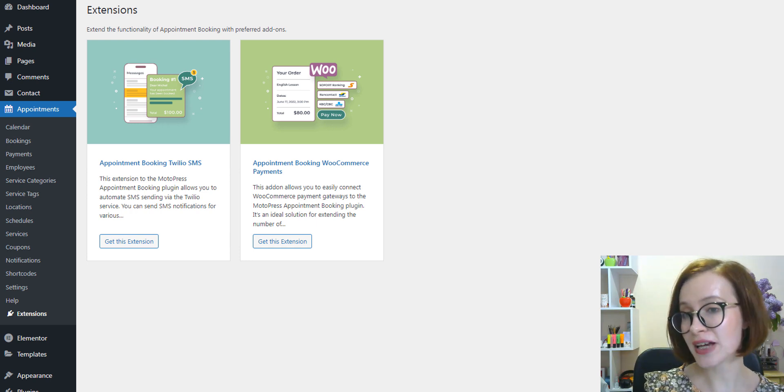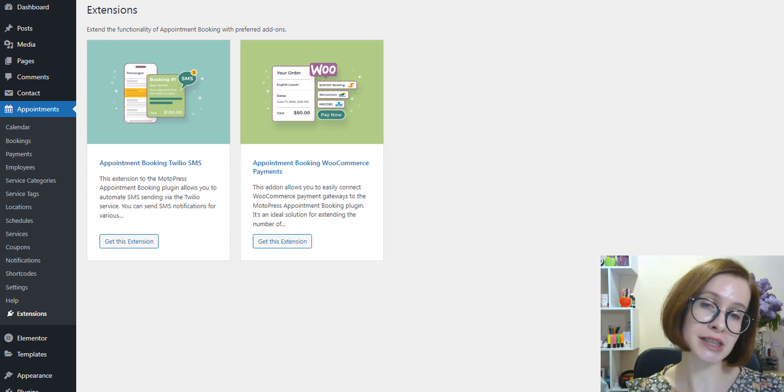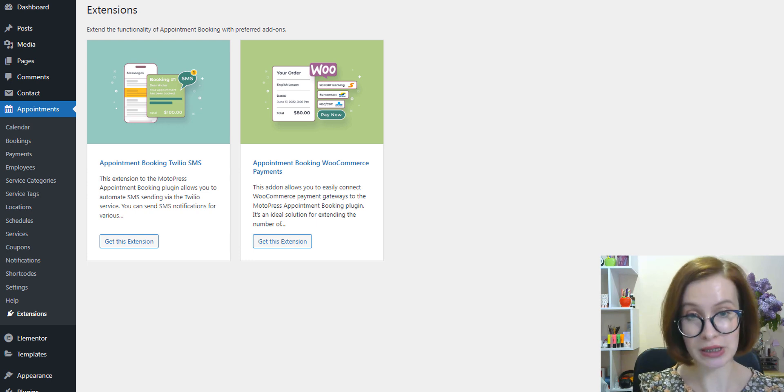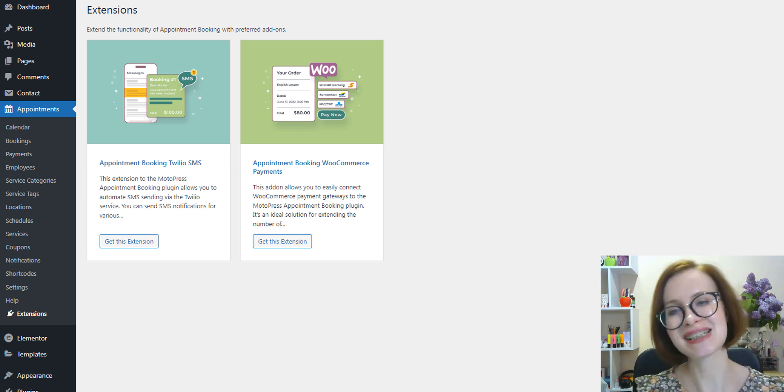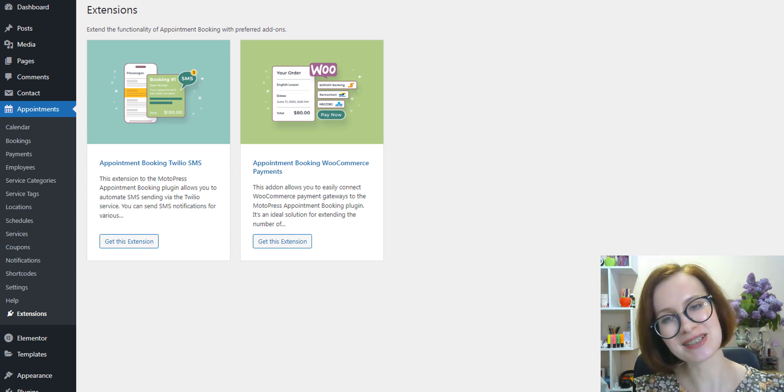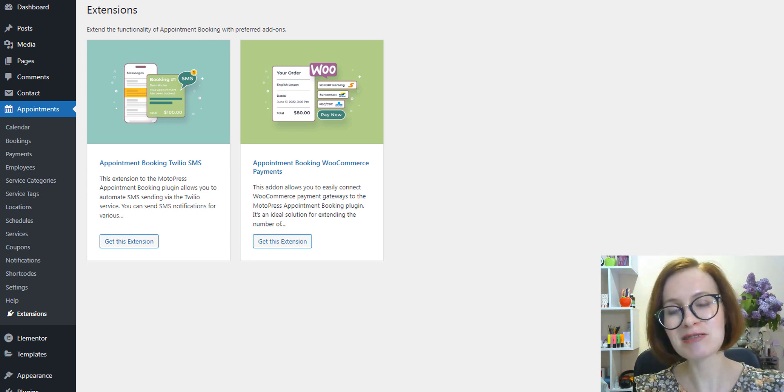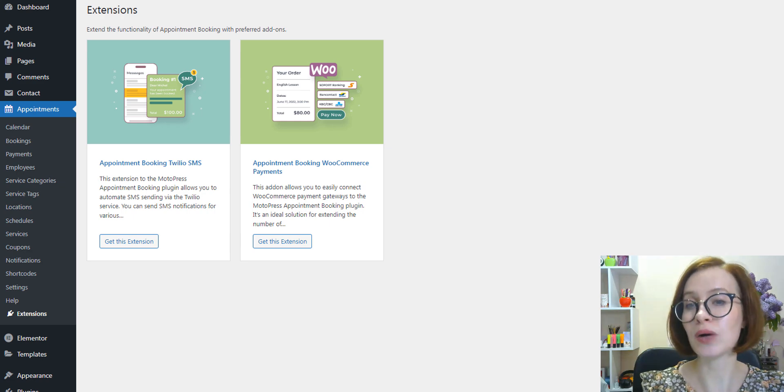We've also fixed a compatibility issue of the employee's account with WooCommerce. Now they can use their accounts even when WooCommerce is active.